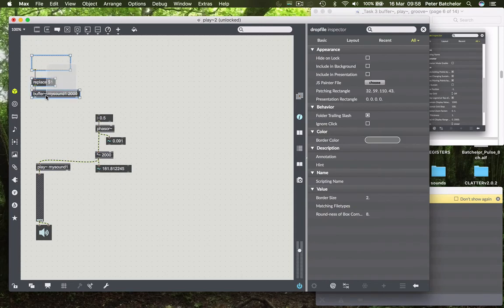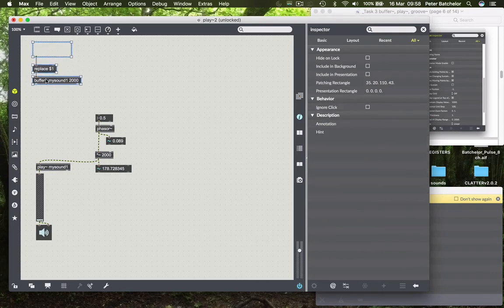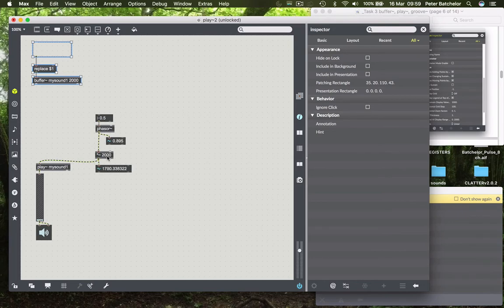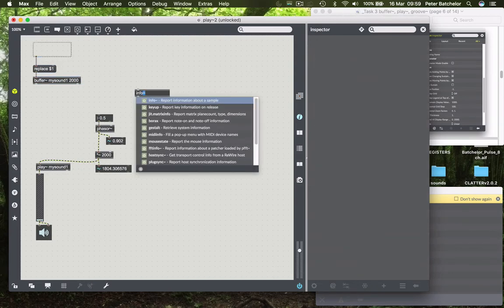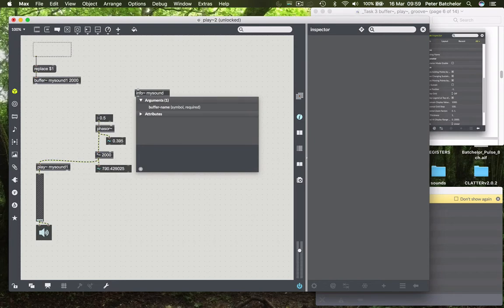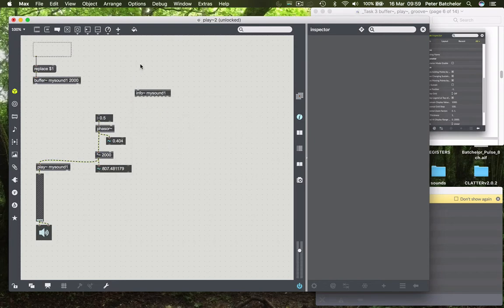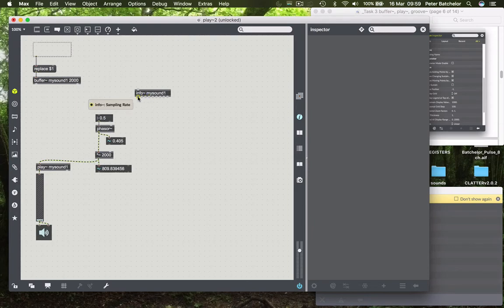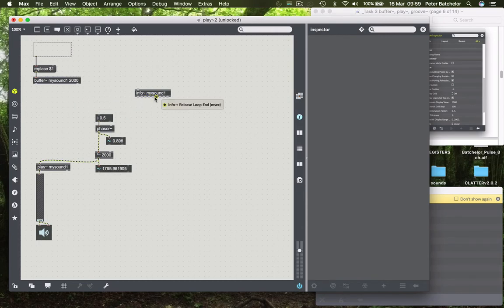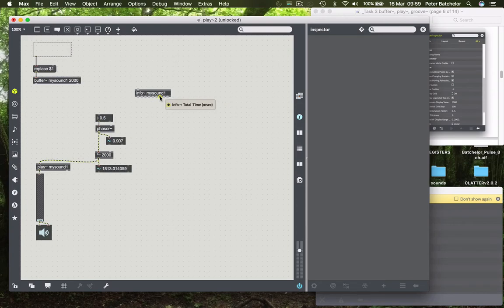So that will allow buffer to accommodate the larger sound. But the play object, or playtilde object, is still only going to be counting from 0 to 2,000, because the phasor object is going 0 to 1, and that's being multiplied by 2,000 here. So we need to tell the multiplication object how long the file is, which we don't currently know. But we do have an object which will tell us, and that is info tilde. Info tilde is another object that can read data from the buffer tilde object. We just need to give it the same name again, mysound1. And you'll see that info has lots and lots of outlets, and each one will provide some information about whatever's stored within the buffer. So if we move along here, we have sustain information, we have the loop length, and just towards the end, we have the total time in milliseconds.